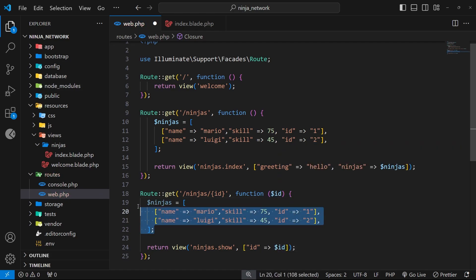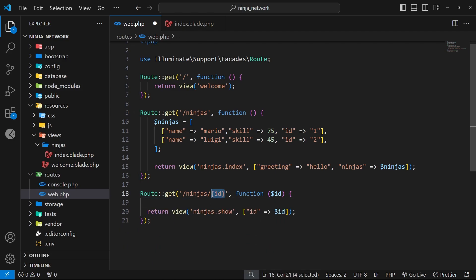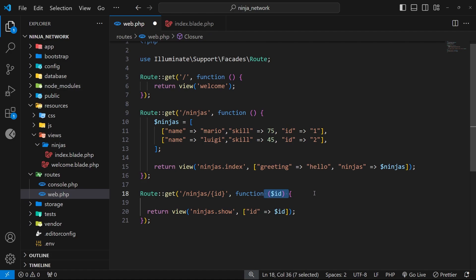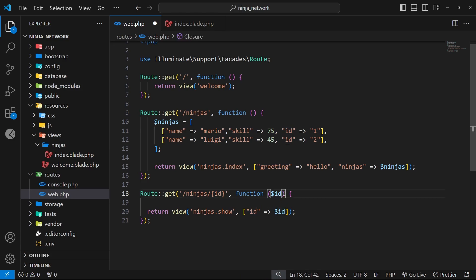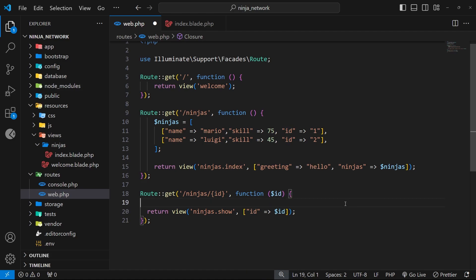If we visit forward slash ninjas forward slash one in the browser, it triggers this route handler, captures the one value as the wildcard, and passes it into the handler function as the id argument, which we then forward into the view. Likewise, visiting forward slash ninjas forward slash two still triggers the same route handler but this time the id wildcard is two. This route handler will be triggered for any id value matching this route path, and that id value gets captured and passed into the view.